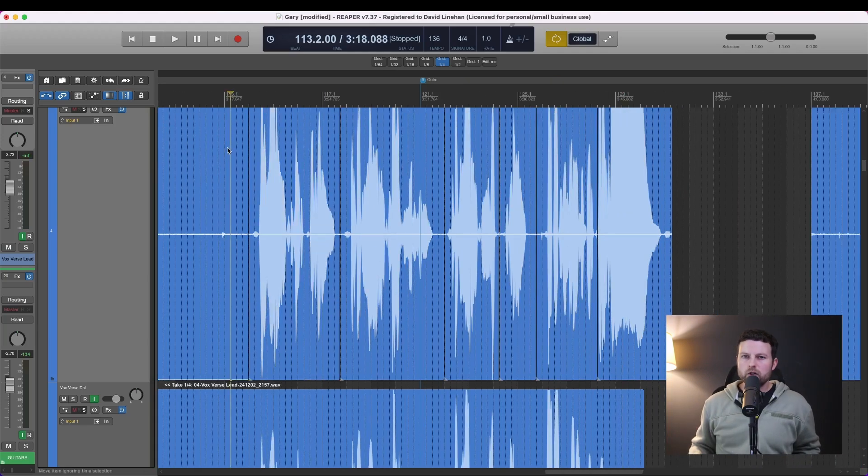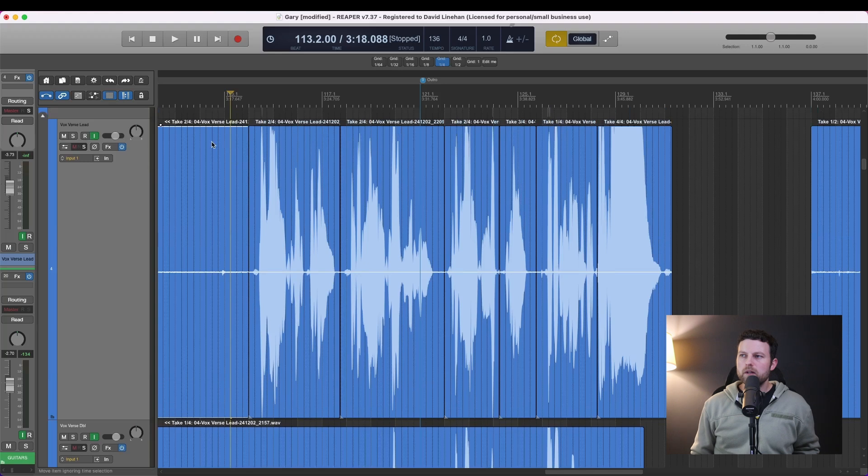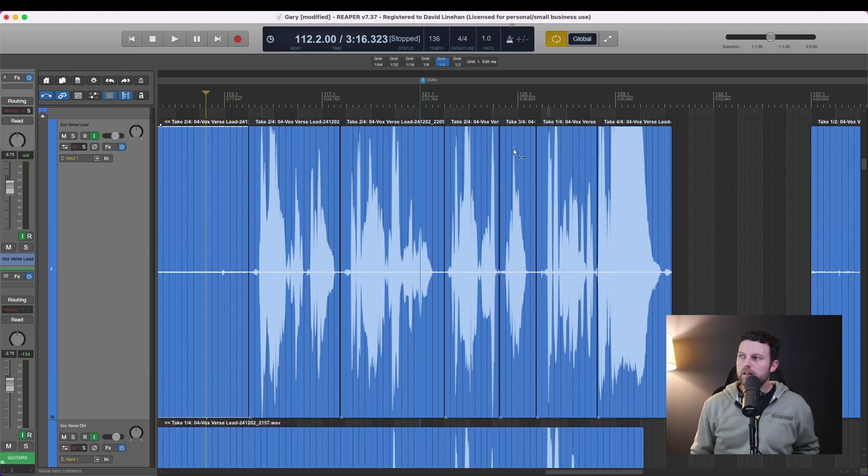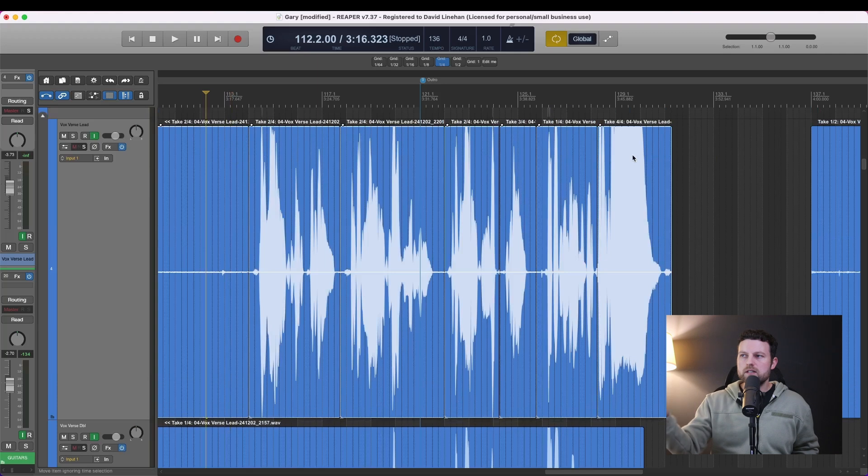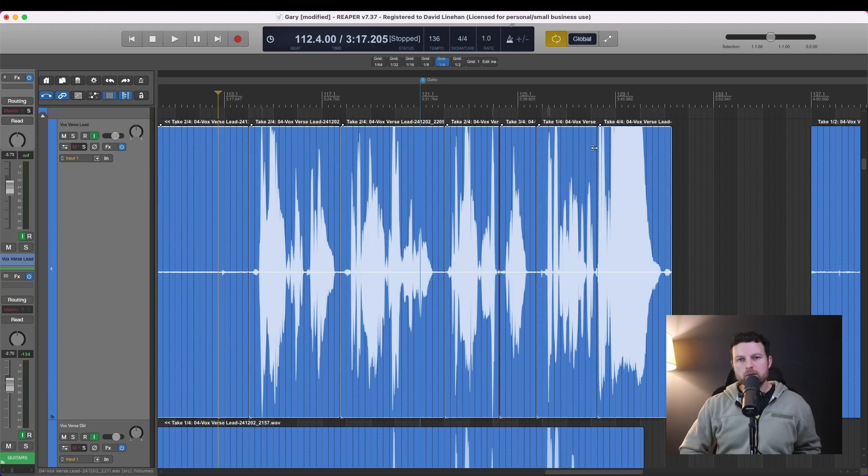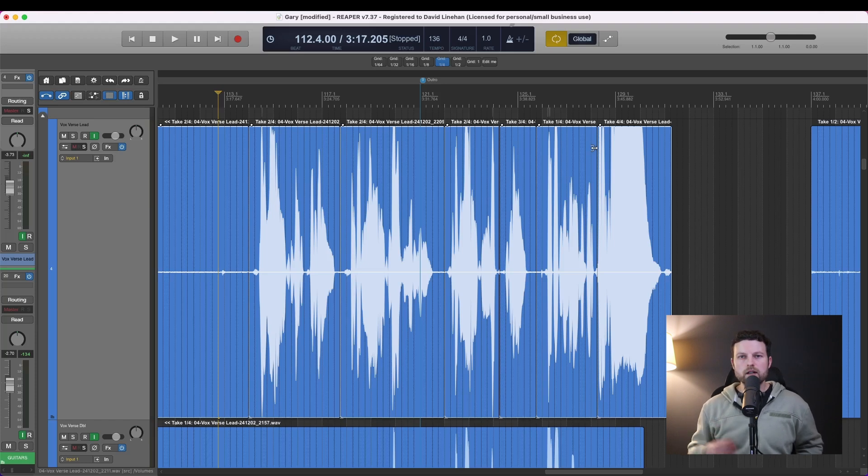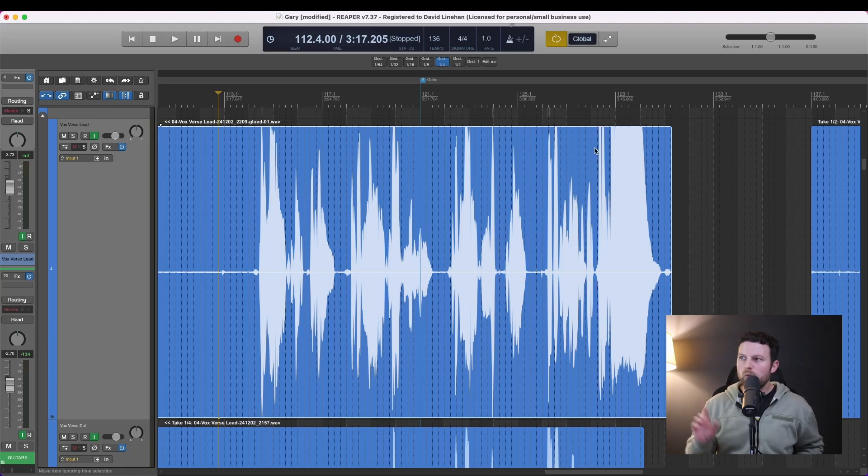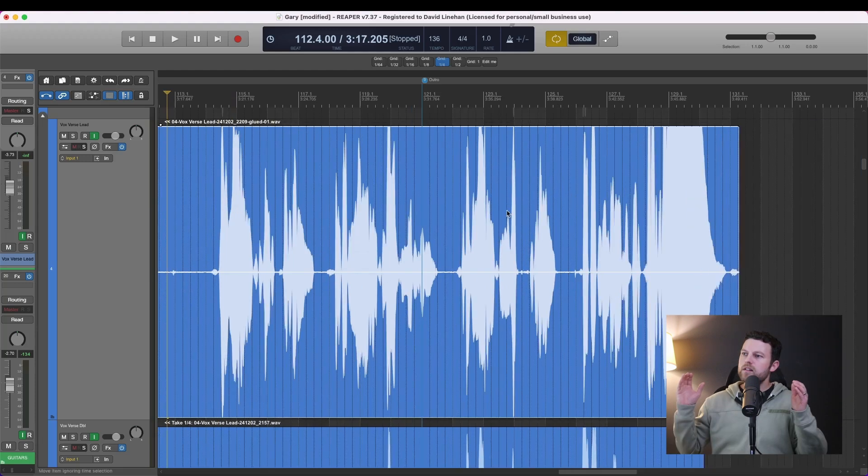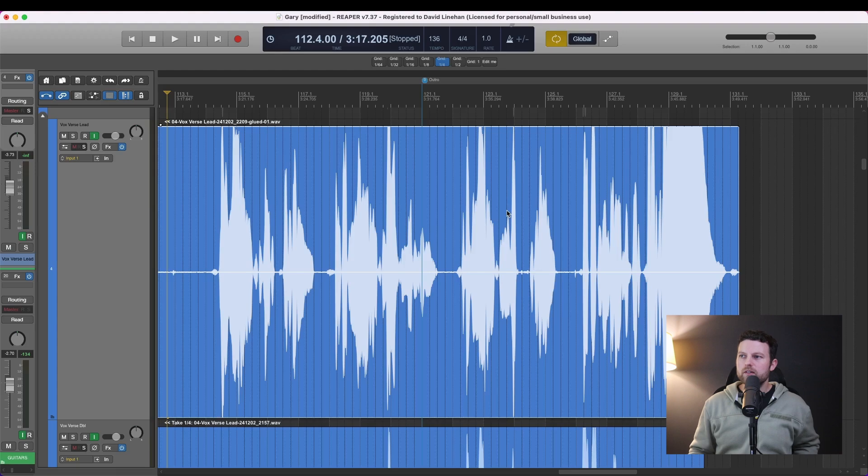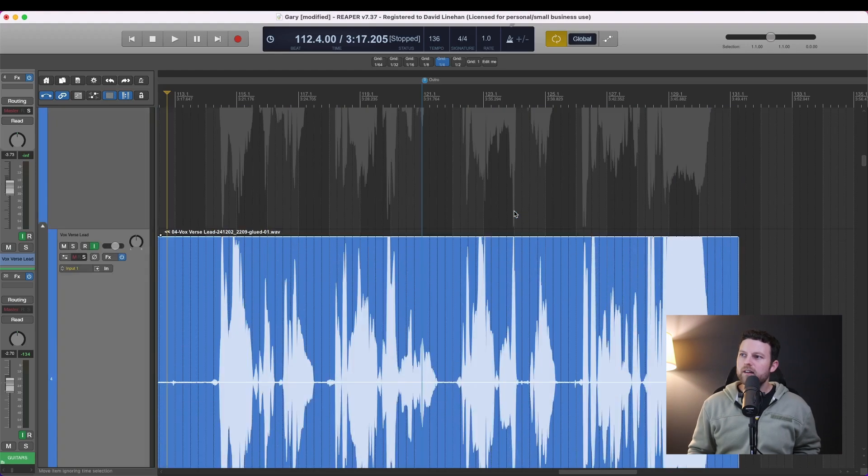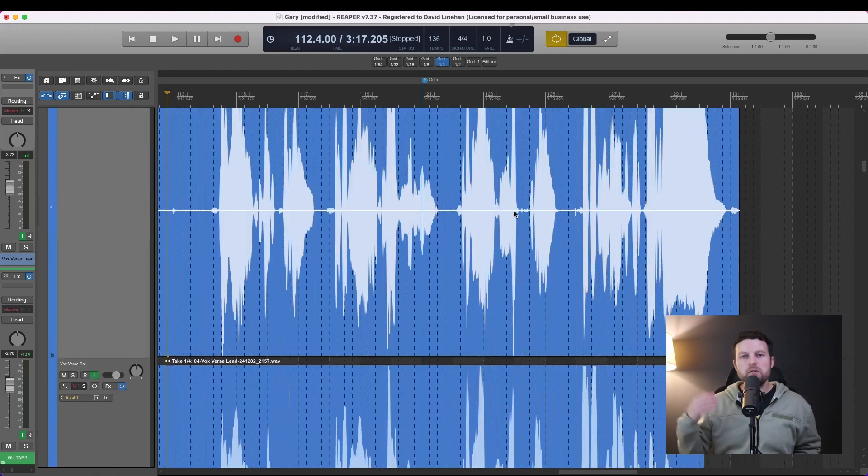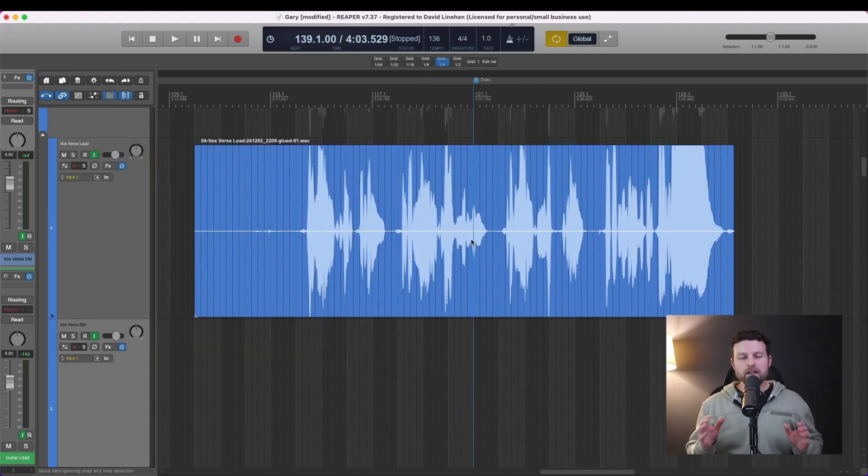Once you have all your crossfades in line, then you can go ahead and glue your items. So to select multiple items again, you can click the first one and shift click the last one and it will select all the consecutive items in between as well as the first and last. Command shift G on a Mac or control shift G on a PC will glue those items together and create one comp take, the best of all takes, on one line ready to go. This is my main vocal. Move on to the doubles, or move on to verse two, or move on to the chorus.